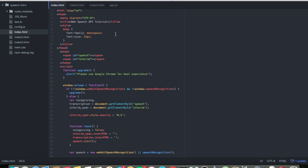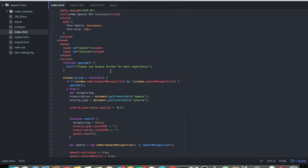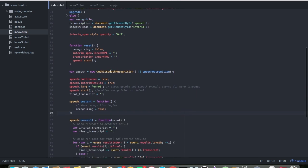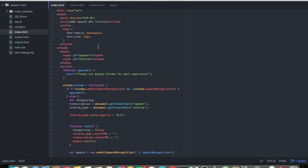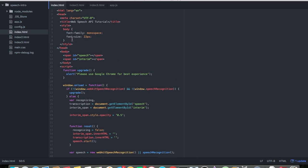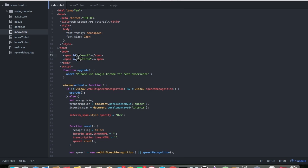So I have three demos. This is the first demo — the bare minimum kind of. We'll run through some of the code; most of it's boilerplate. The only styling I have is styling the body with monospace 22 pixels. And I have two spans — this is kind of how they demonstrated it on the Google site as well.